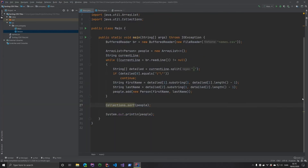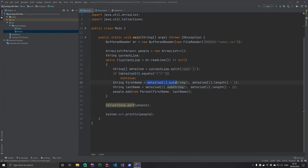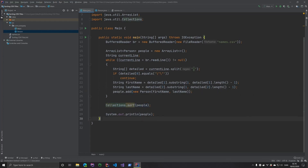Let's just go over everything one last time. We created a BufferedReader to read the file from the root of the project, then created an empty ArrayList of type Person, and a variable called current line. We go through each line in the file, split them by comma, skip the first line in the CSV file, put the value in column two and three into variables — making sure to remove the quotes — then create a new Person instance with the first name and last name from the CSV file and put it into the people list. We sort it, and then print it.